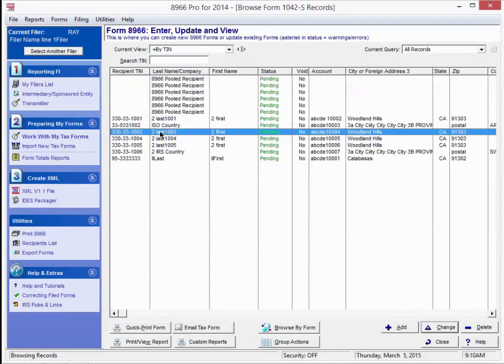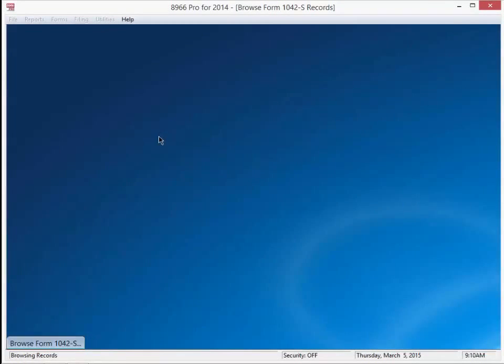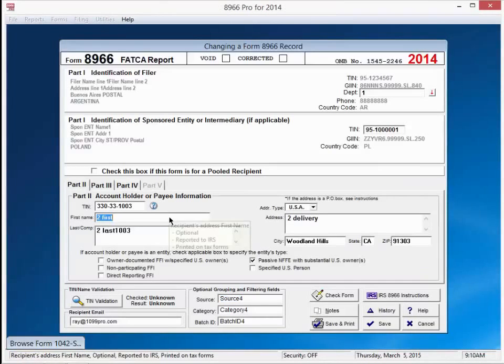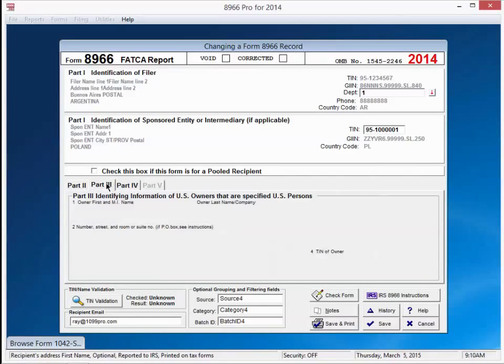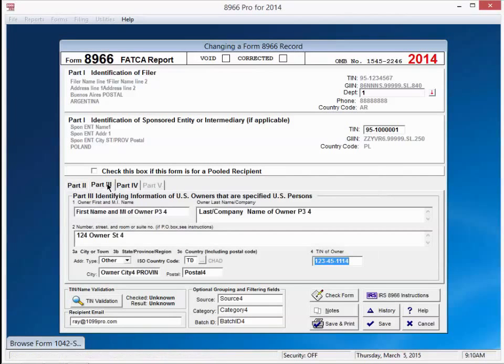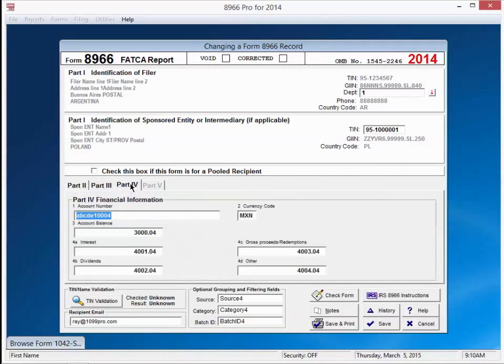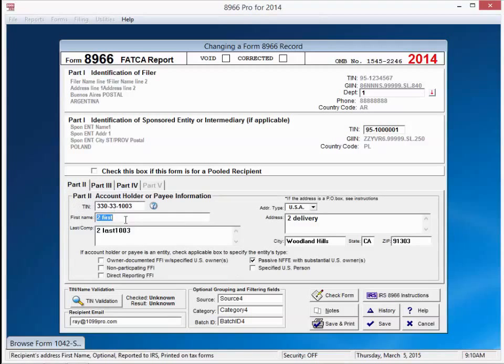Here's a sample form. Notice we have part 2, part 3, and part 4. And all the information is in there. If I wanted to, I could modify the form, or fix an error if I had one here.